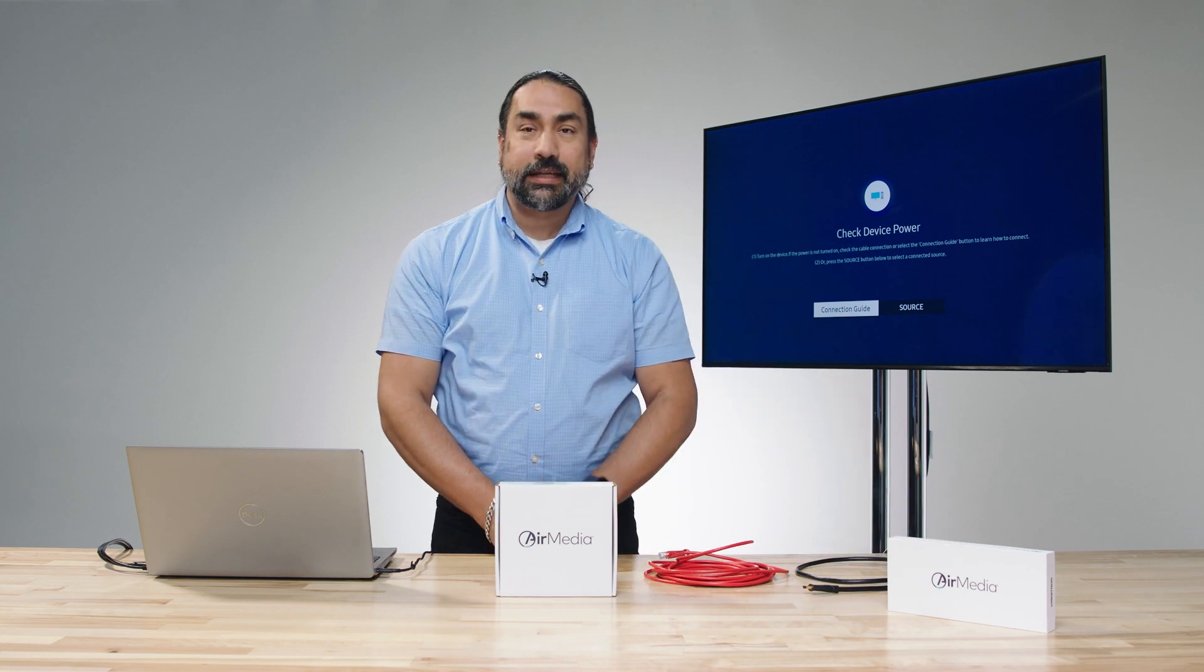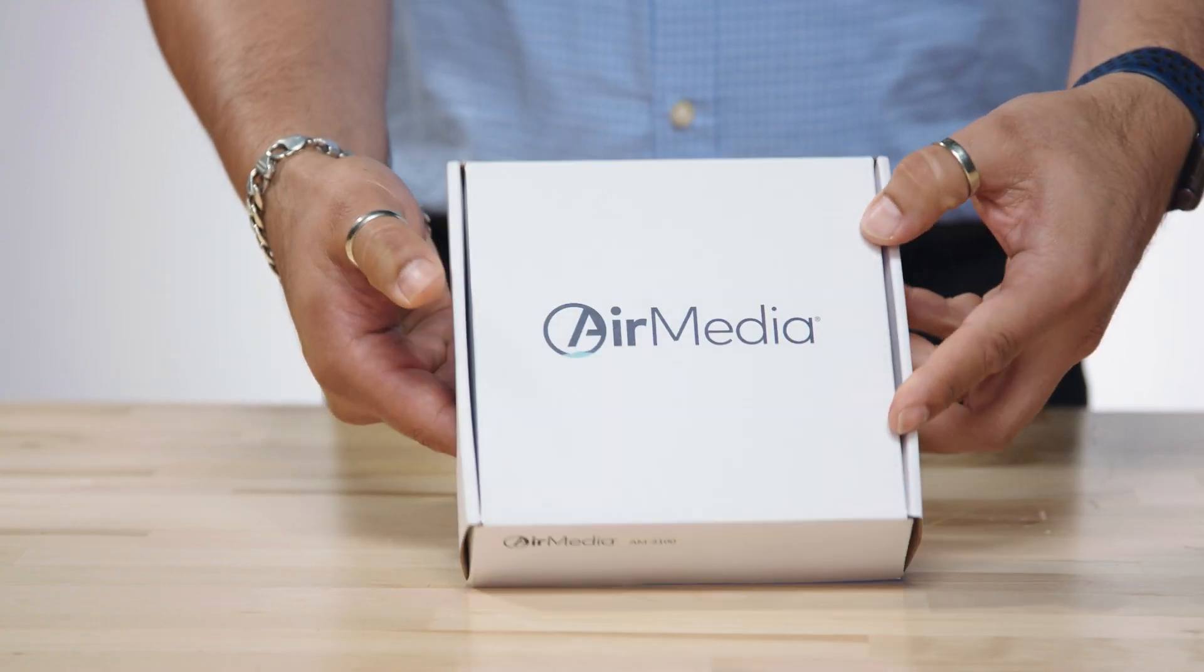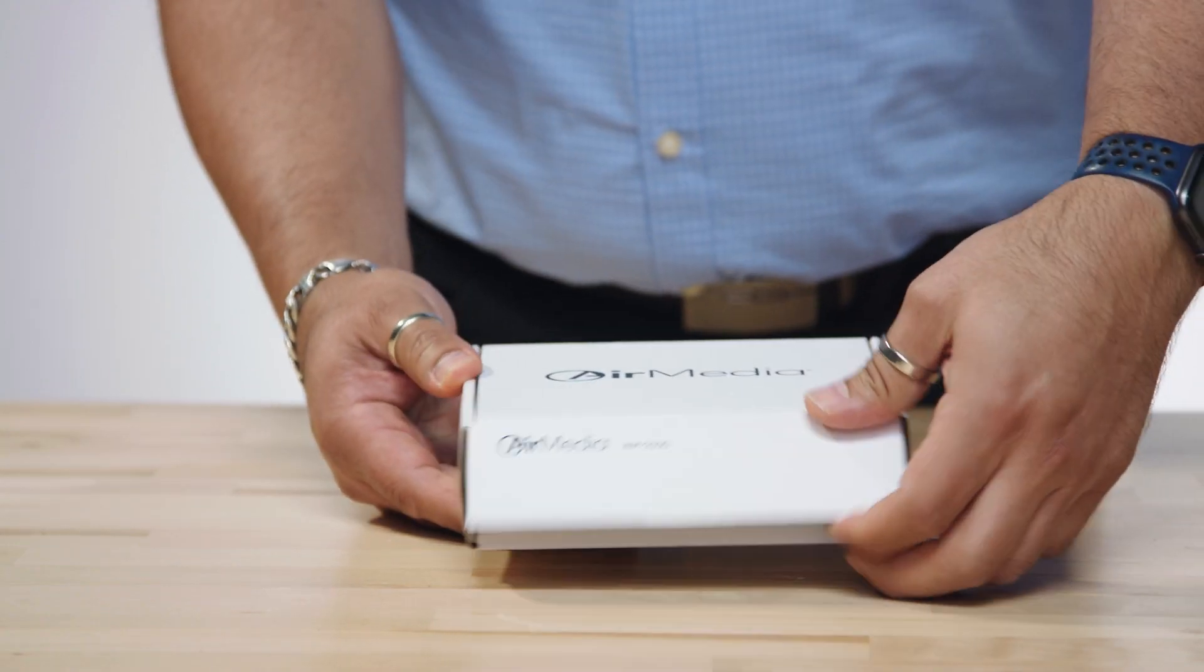What we're going to do in this video is unbox them, pair them together, and show you how to get started right out of the box.